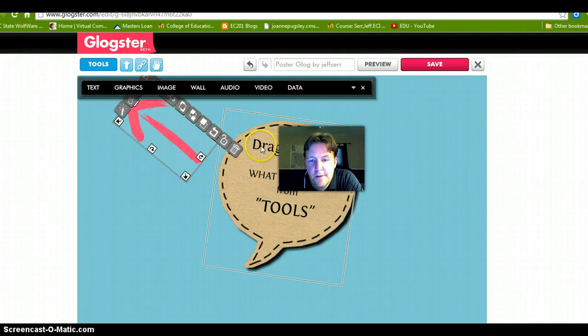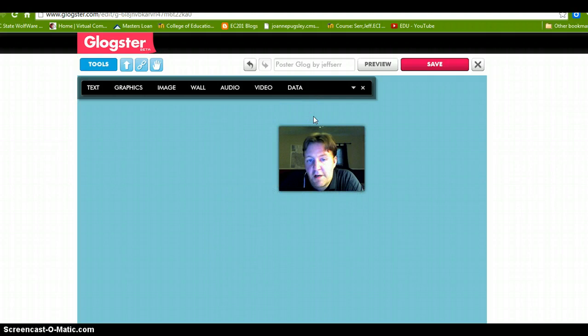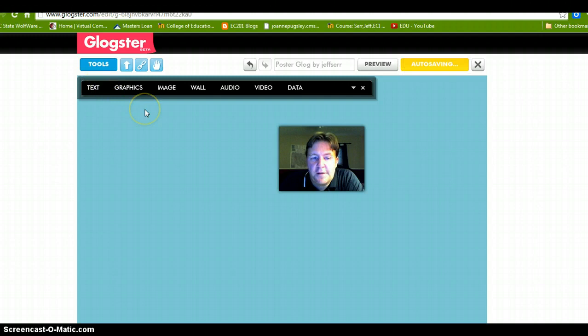We are going to clear the board here, so we are going to trash both of those. To get rid of them you just click on the trash can there. This program is very easy to use and user friendly — it has a very easy graphical user interface system.